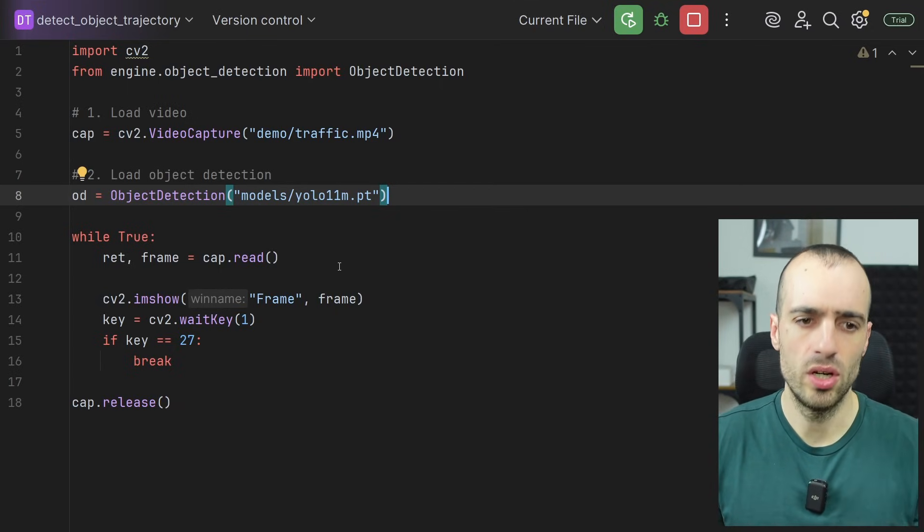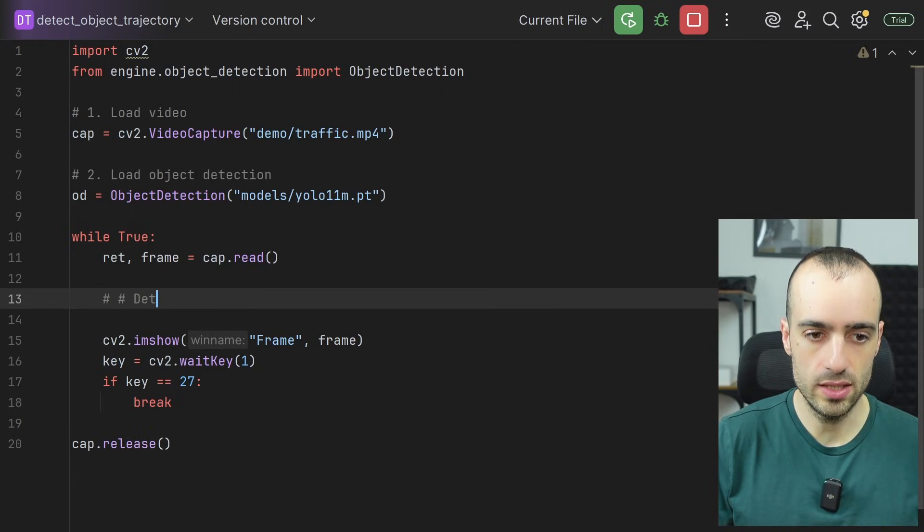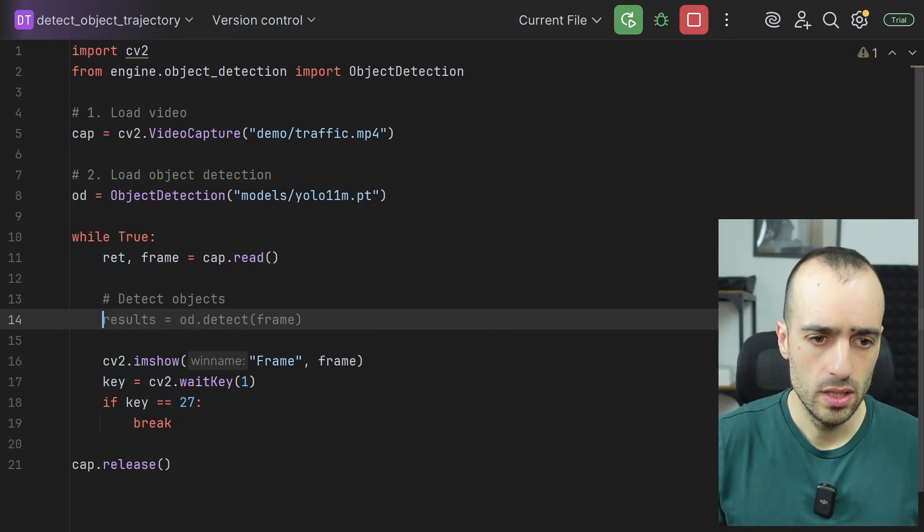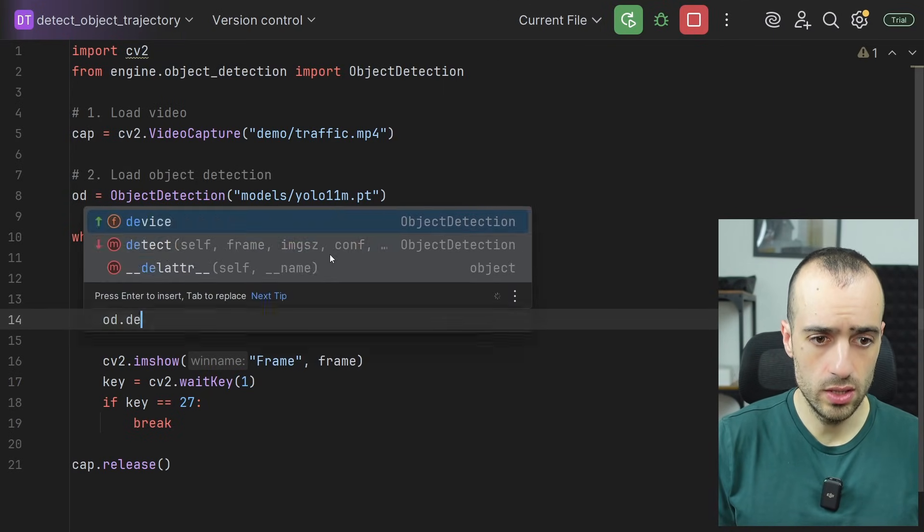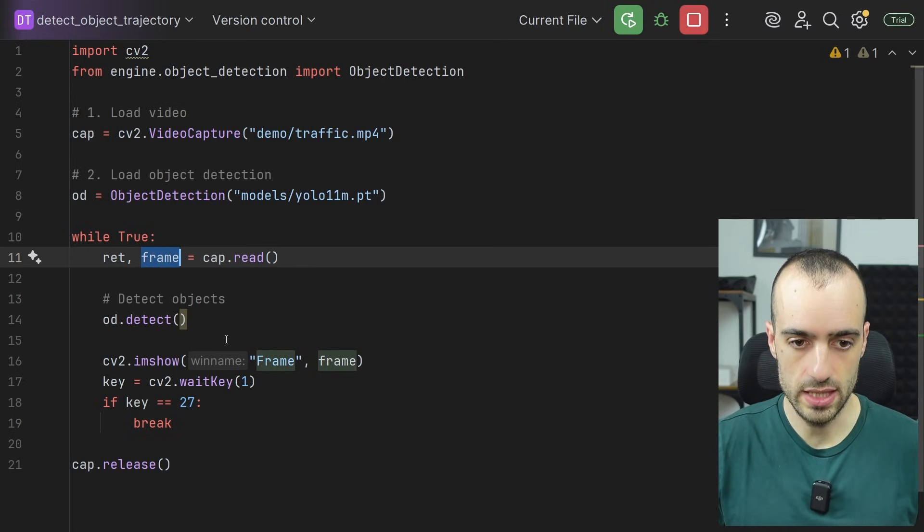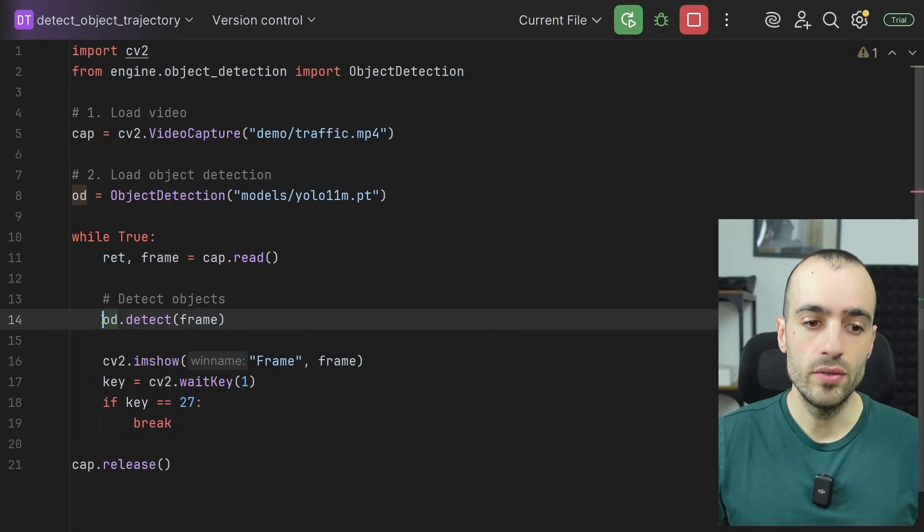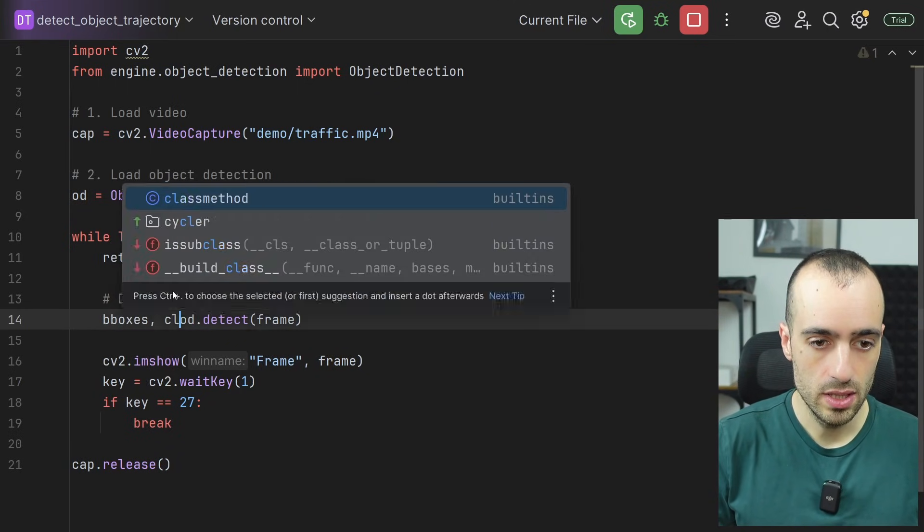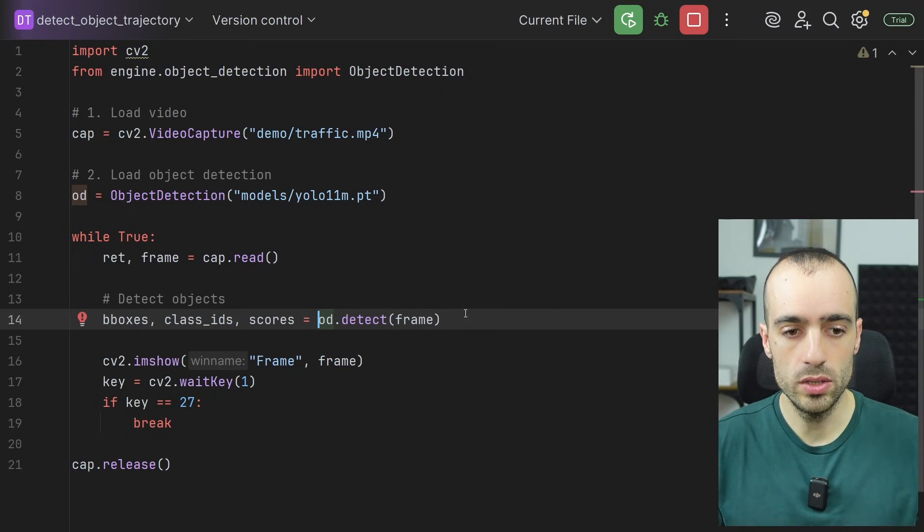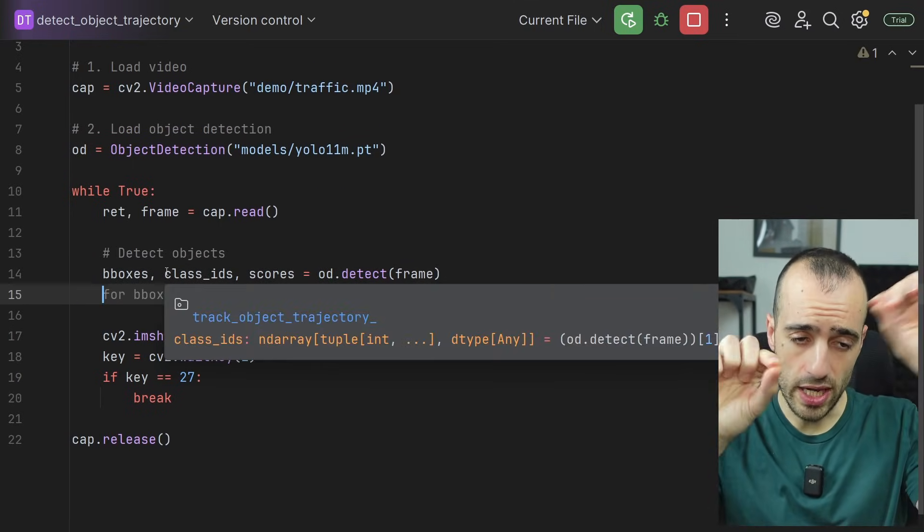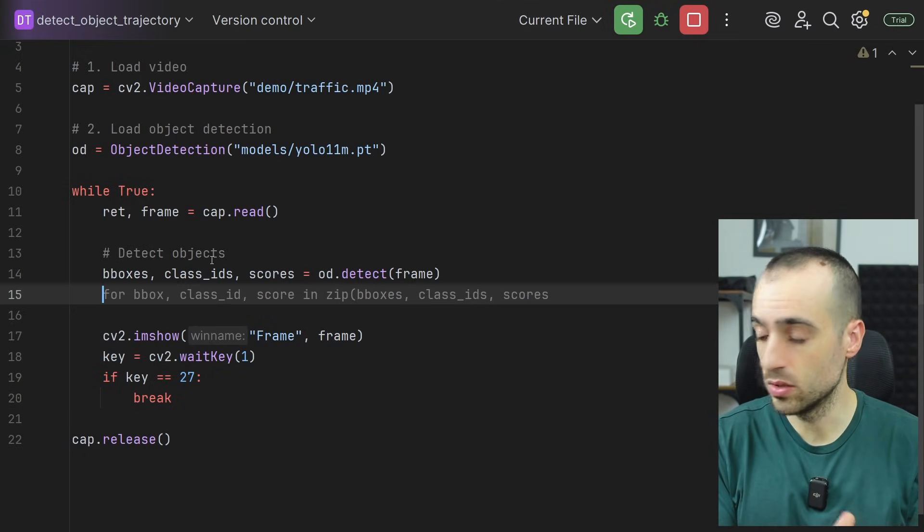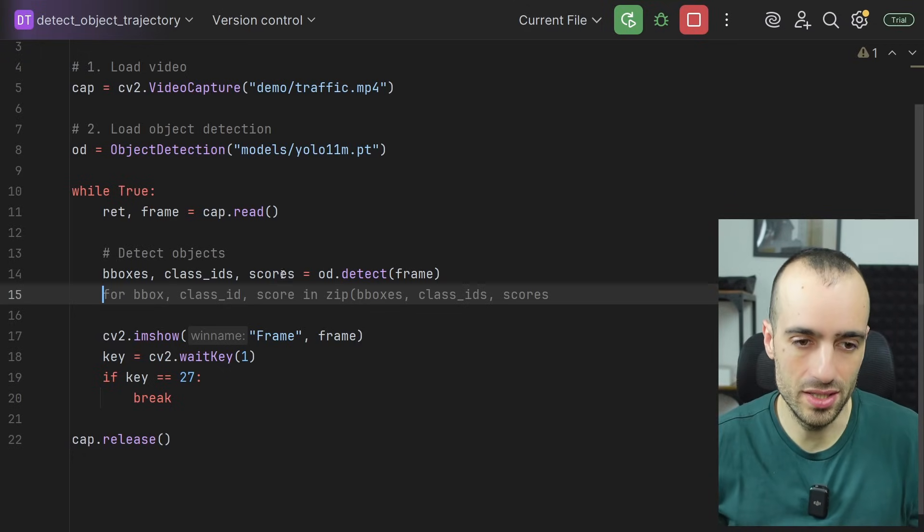So we load the object detector. And now we need to, after we get the frame, we need to detect objects. And so we want to do OD dot detect. So object detection dot detect. What do we want to detect? We want to detect everything that's on the frame. And in return, we're going to get three things. We're going to get the bounding boxes, class IDs, and scores. So we know what object is that and the location of the object, because we have the bounding boxes and the score is the confidence on how sure the model is that that's a car or a truck and so on.